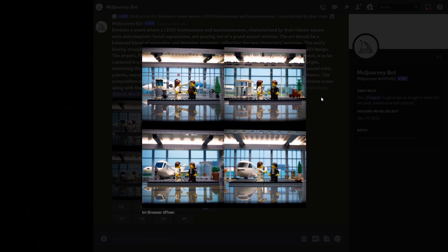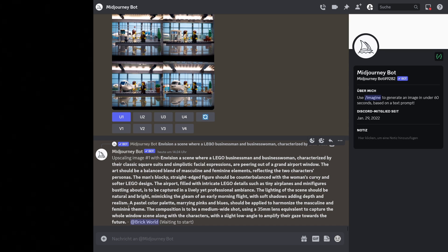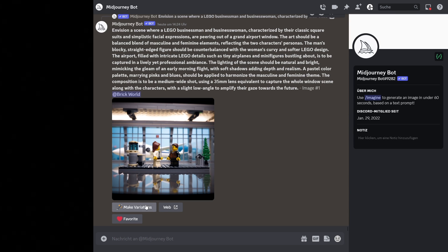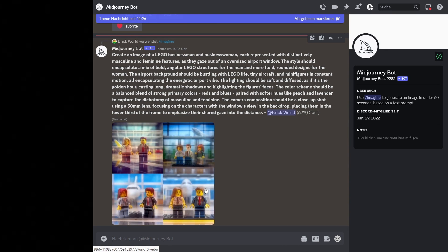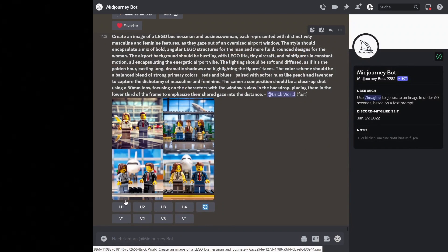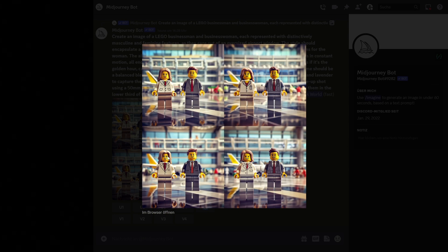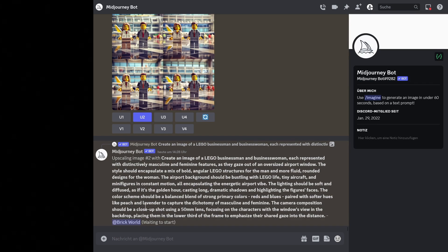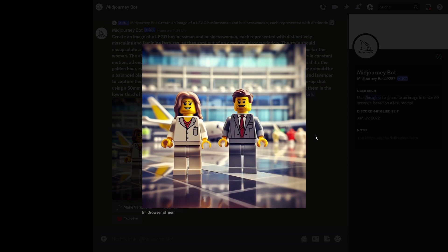We now have the ability to use one of these variation images, or we can click U1 to get an upscaled version of the first image. That takes just a few seconds, and we can view it in the browser at a bigger size. I also want to do some other images with the second prompt from ChatGPT. I really like the first result on the top left, so I'm generating variations of that — it's almost exactly what I want for our first billboard.